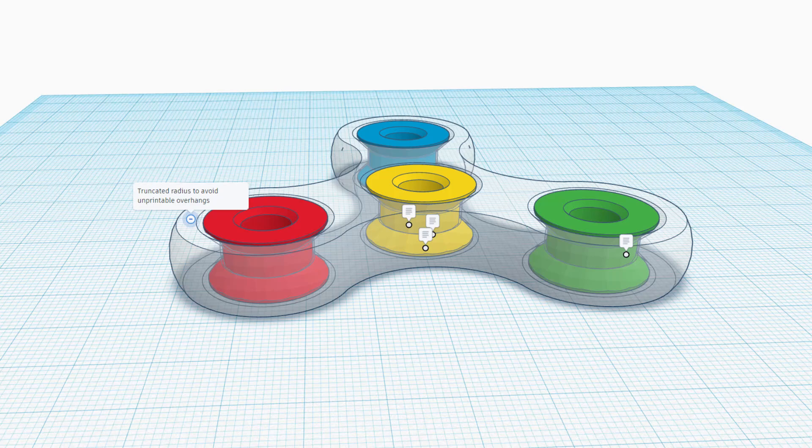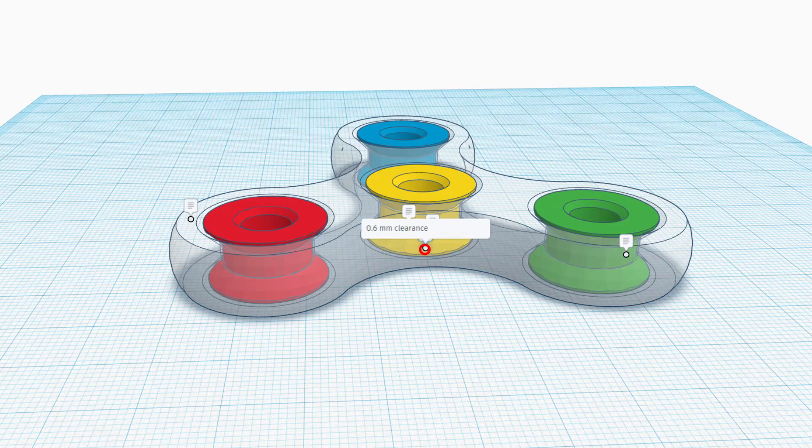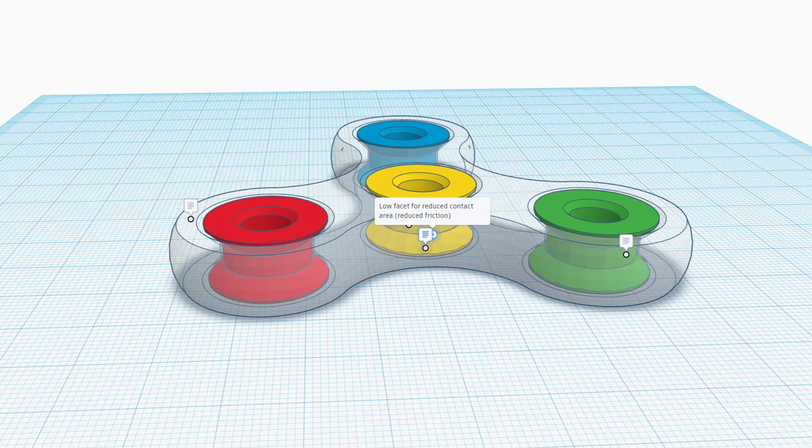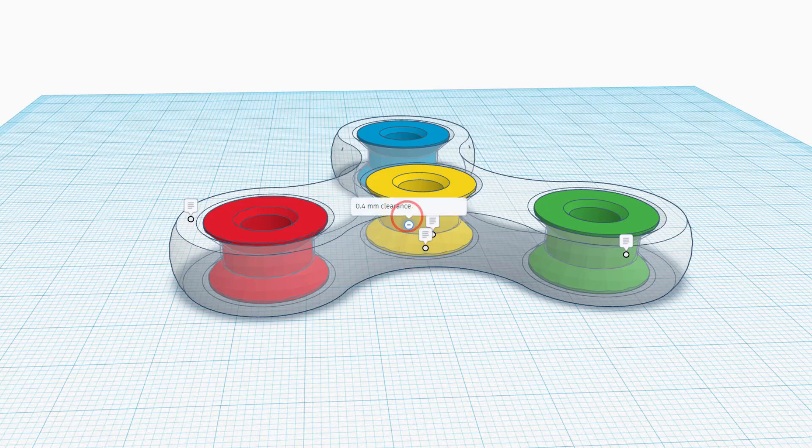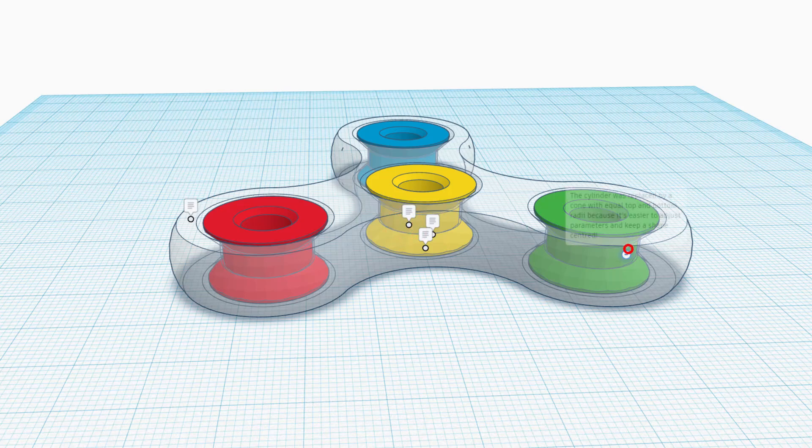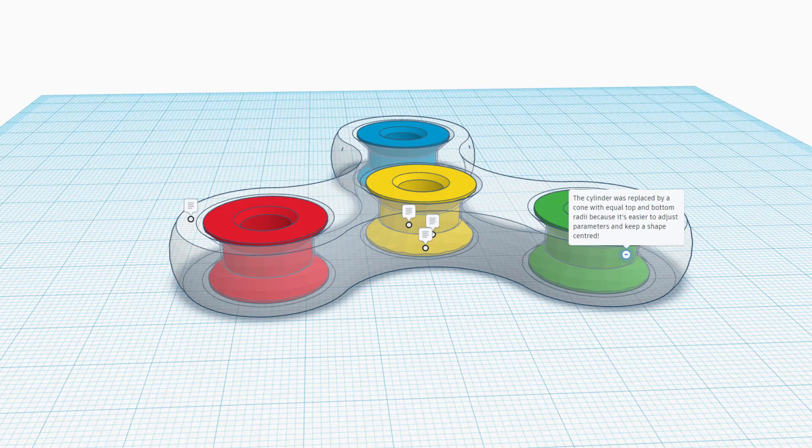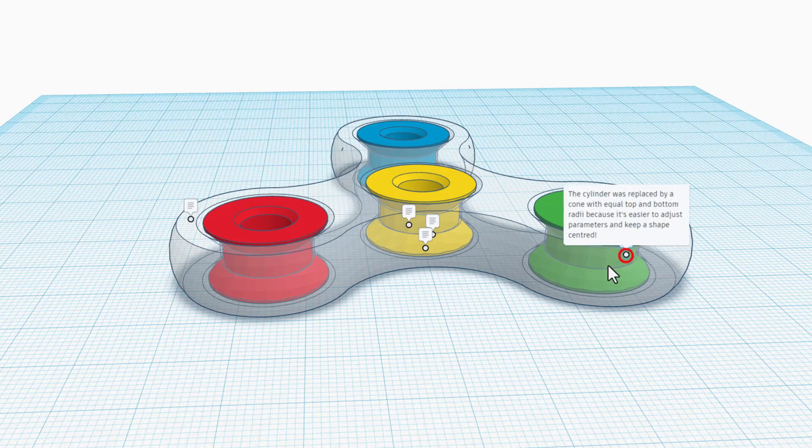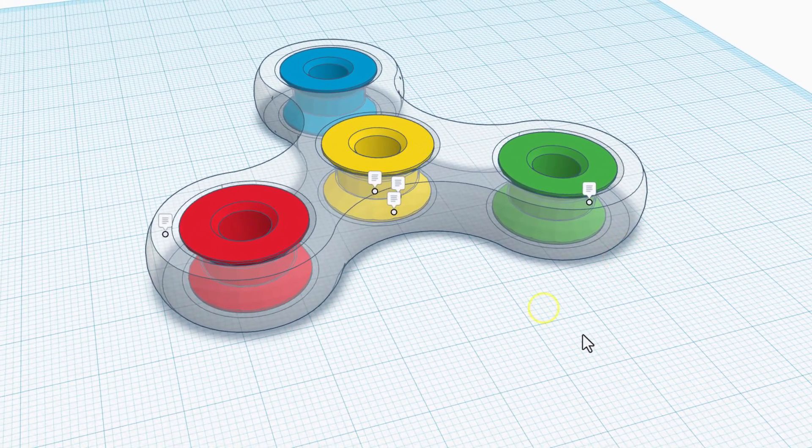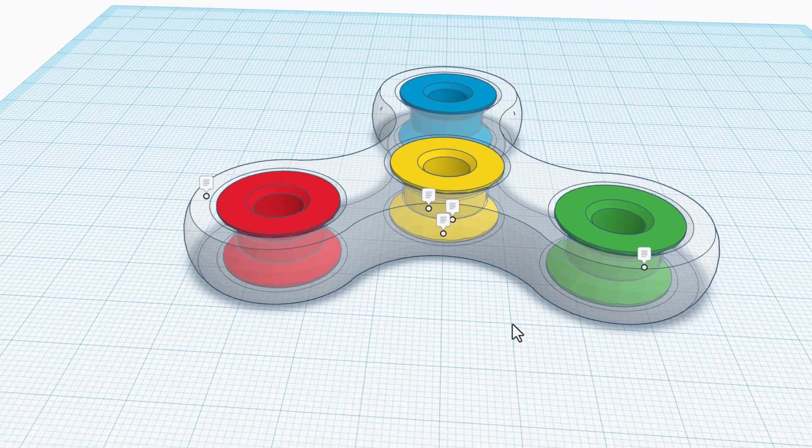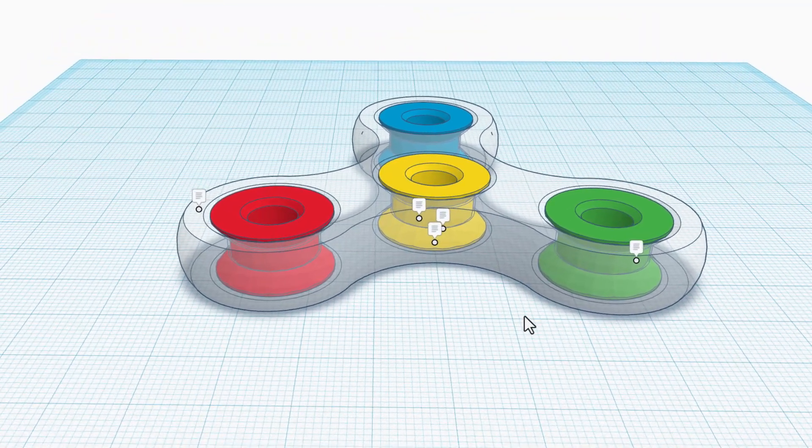If we check the details you can see here there is a truncated radius. This helps you avoid unprintable overhangs. We click over here, there is 0.6 millimeters of clearance. This is a low facet for reduced contact, reduced friction. And then this one right here has 0.4 millimeters of clearance. And then right here the cylinder is replaced by a cone with an equal top and bottom radius because it's easier to adjust the parameters and keep the shape centered.